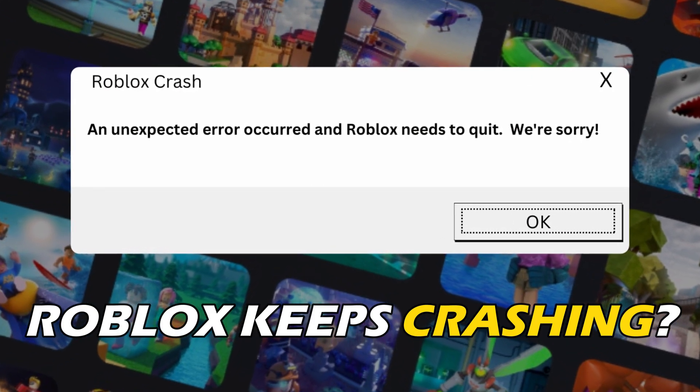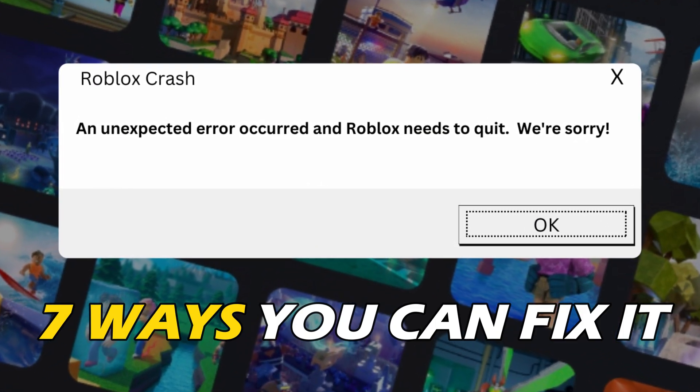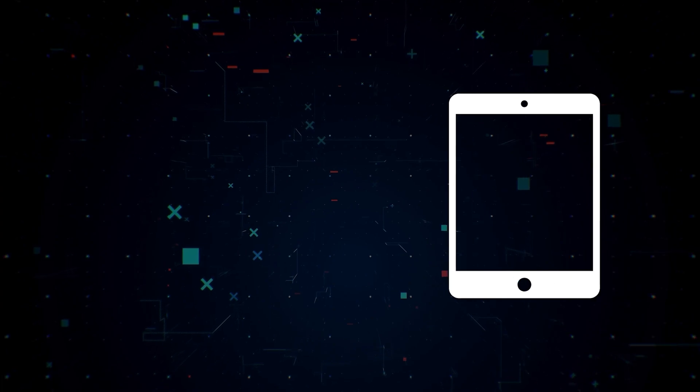Roblox keeps crashing on your PC? Here are 7 ways you can fix it.